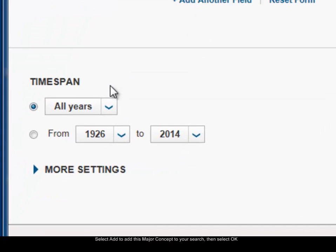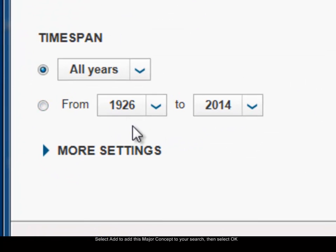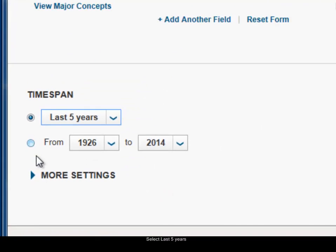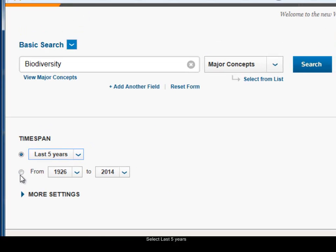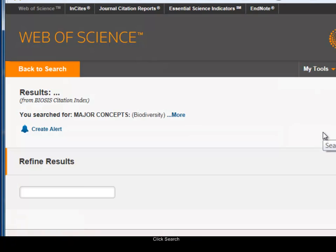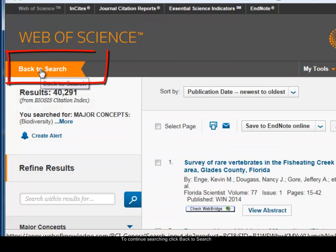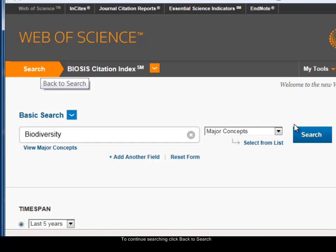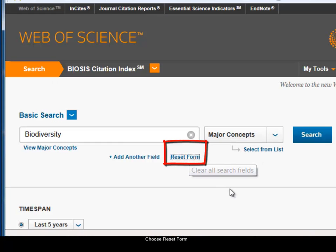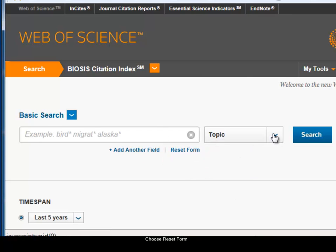I can change the time span — Biosis goes back to 1926. There are some preset options here so I'm going to choose last five years. I'm now searching biodiversity in the major concepts across the whole database and I'll click on search. To carry on searching, I click 'back to search' and then 'reset form' to clear the search.